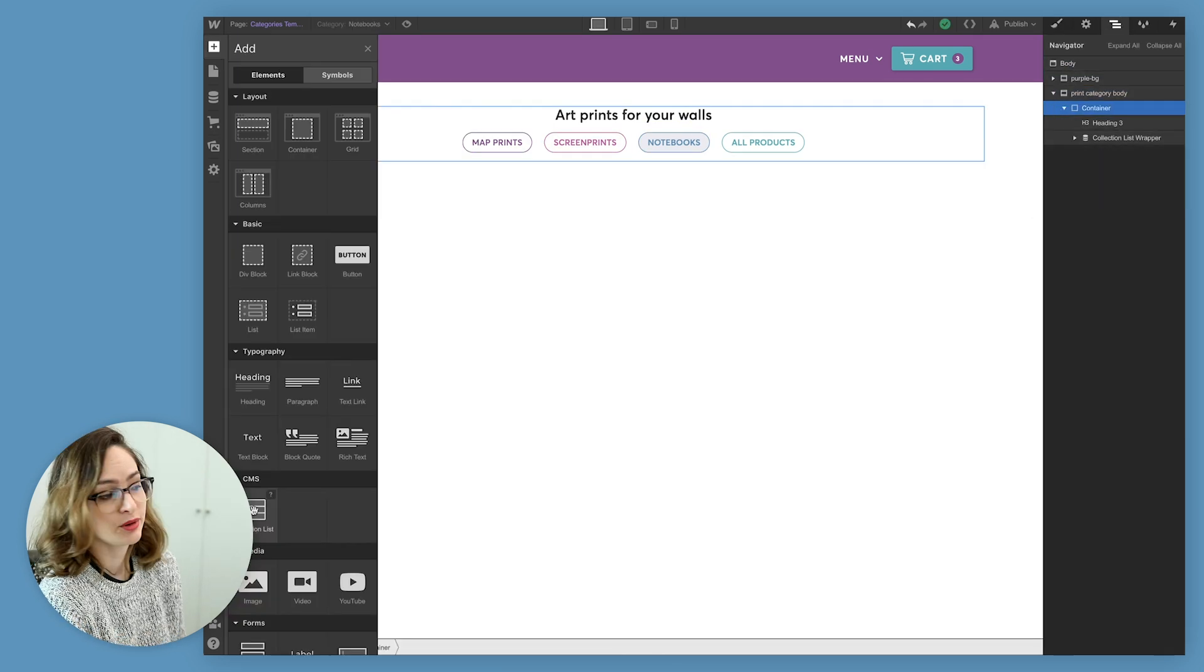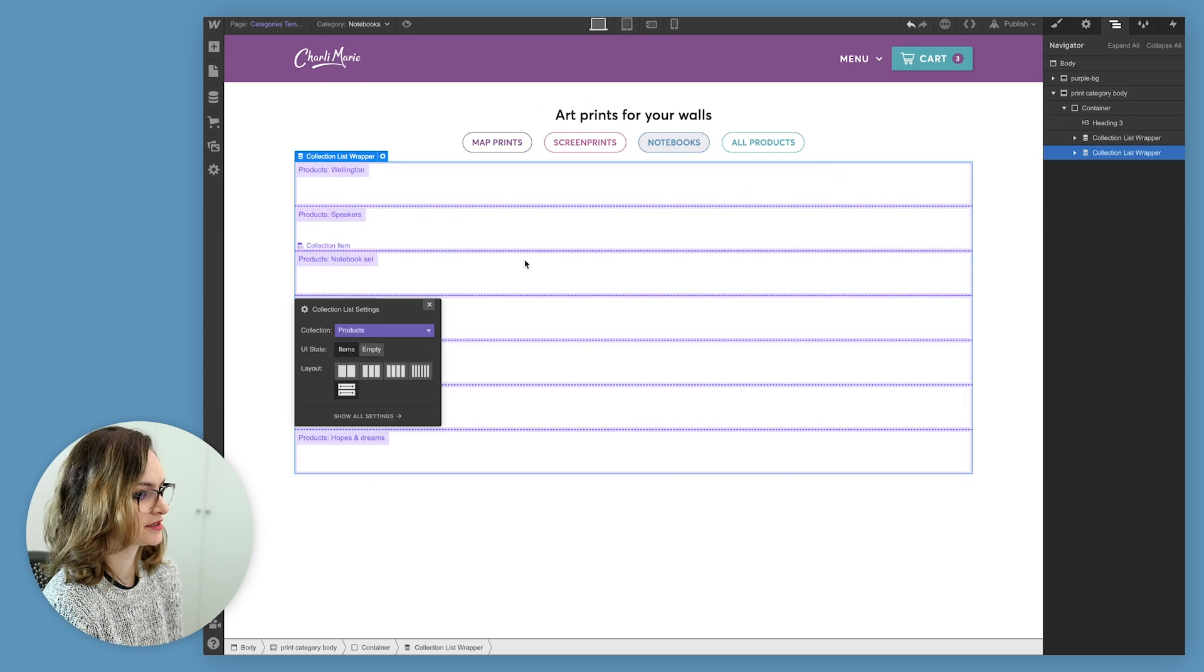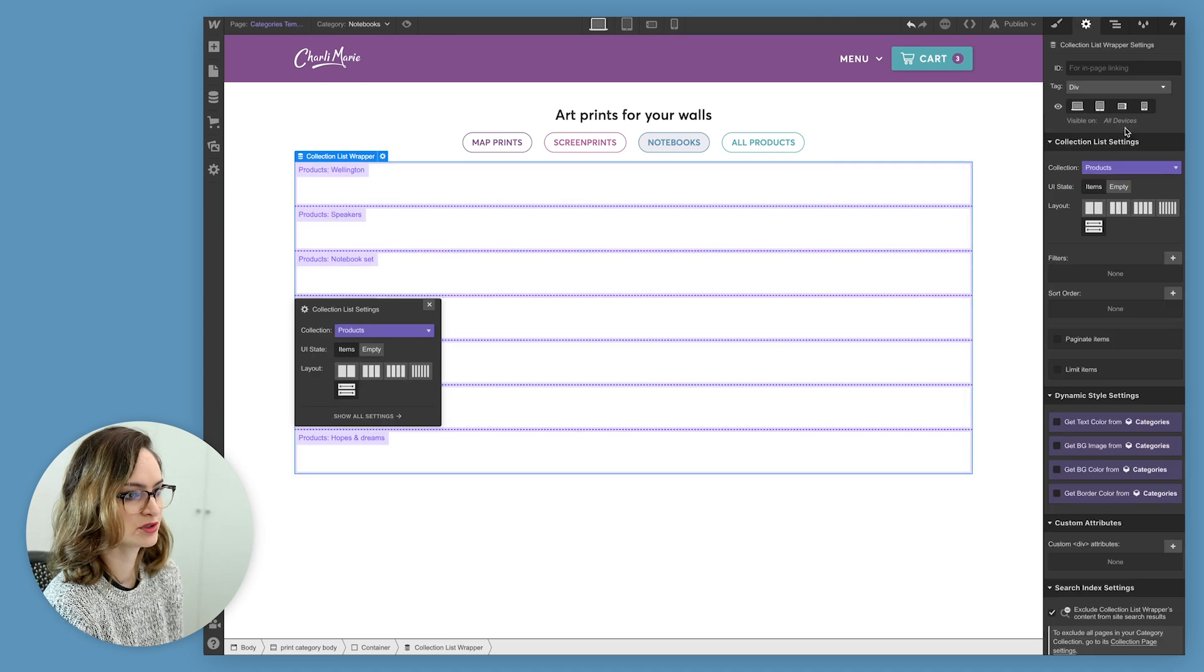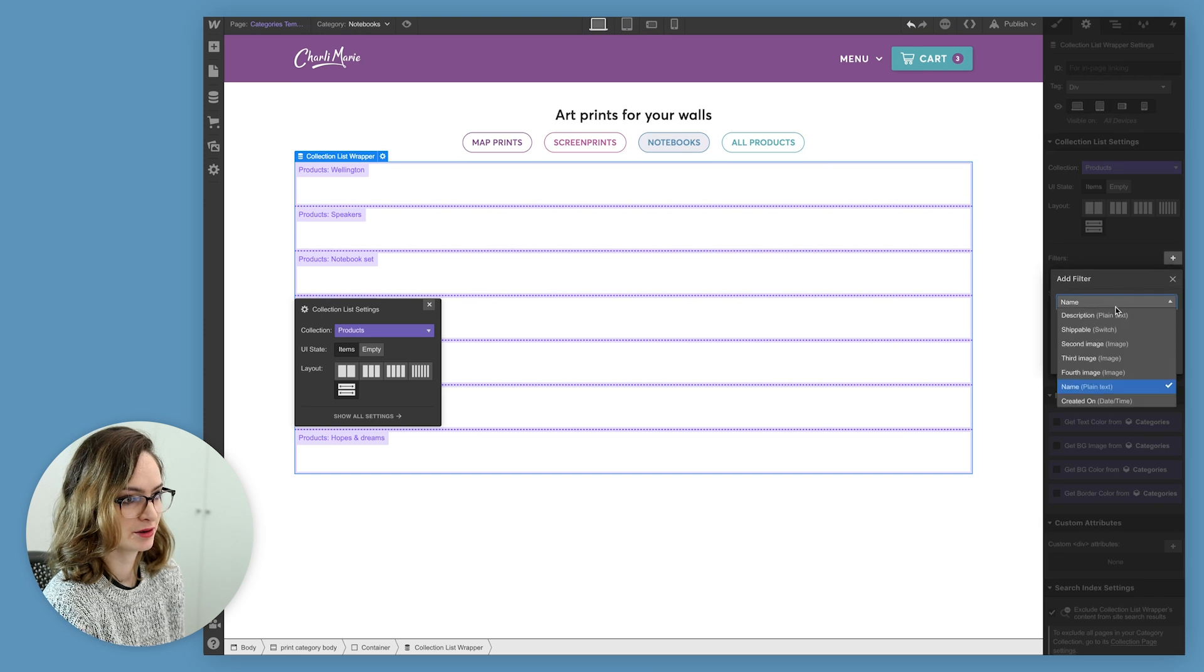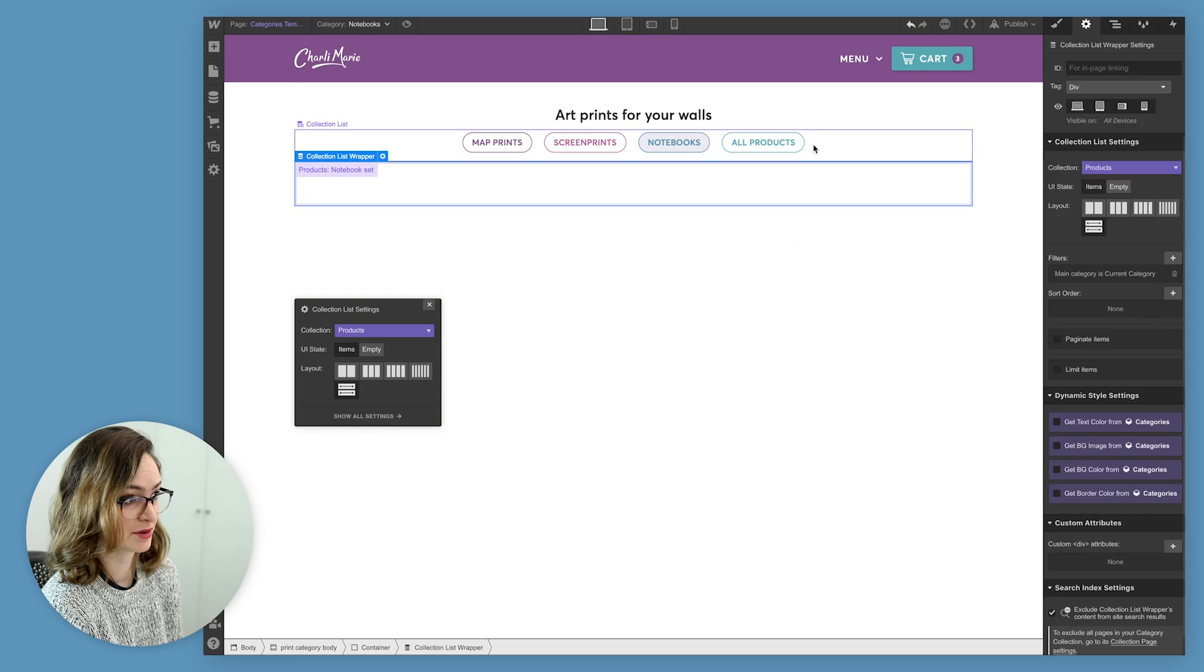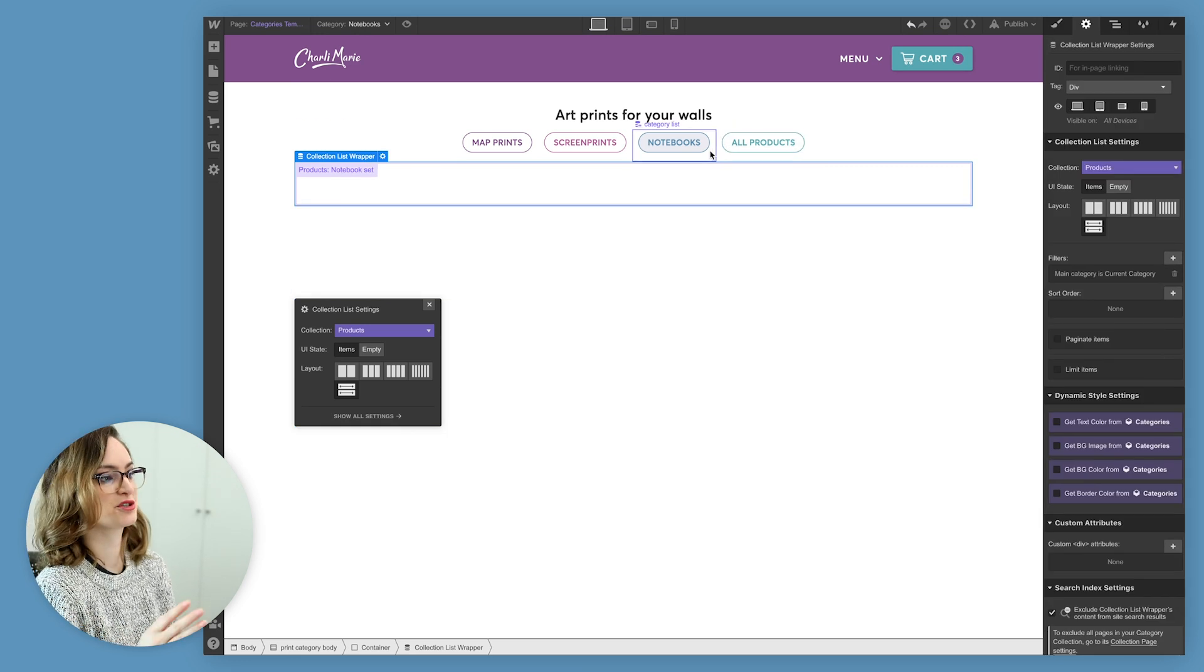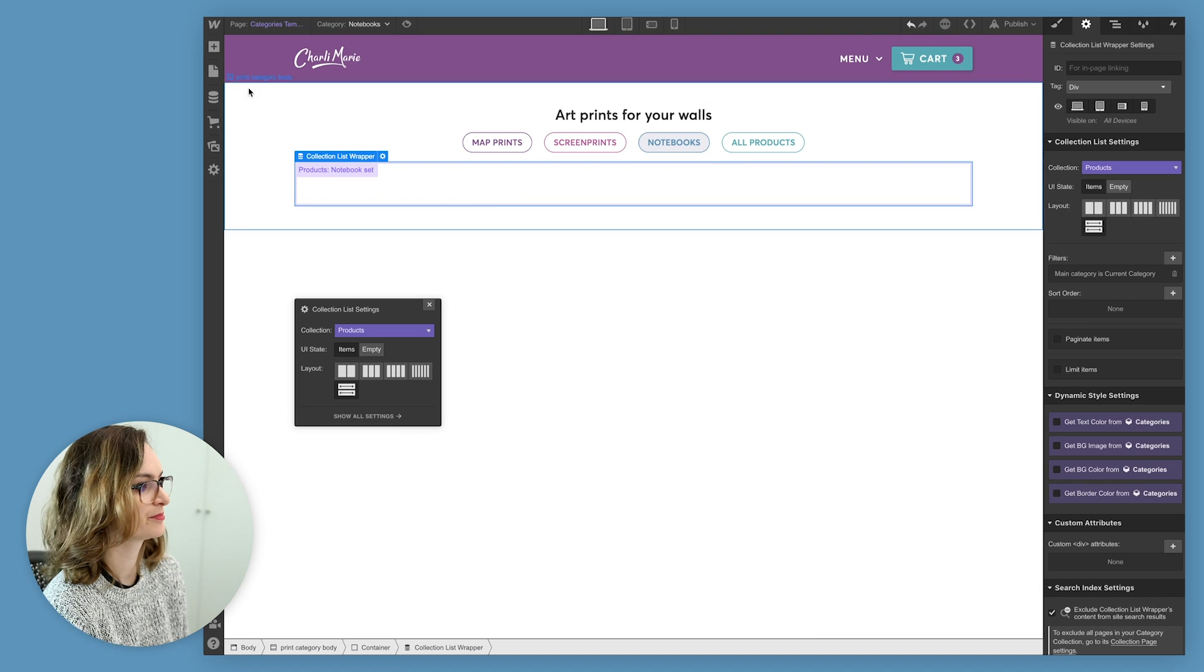Now, we'll add another collection list, this time connecting it to products. And what I'll do is, in the filter, I'll limit it to only ones where the main category equals the current category, meaning it's only gonna show the ones that relate to the category of the page we're on.